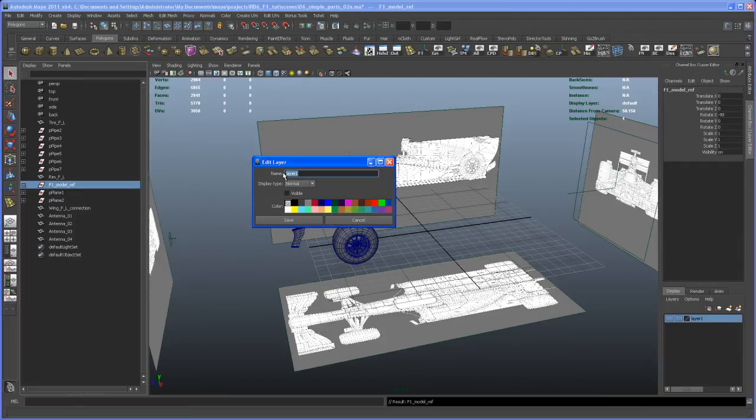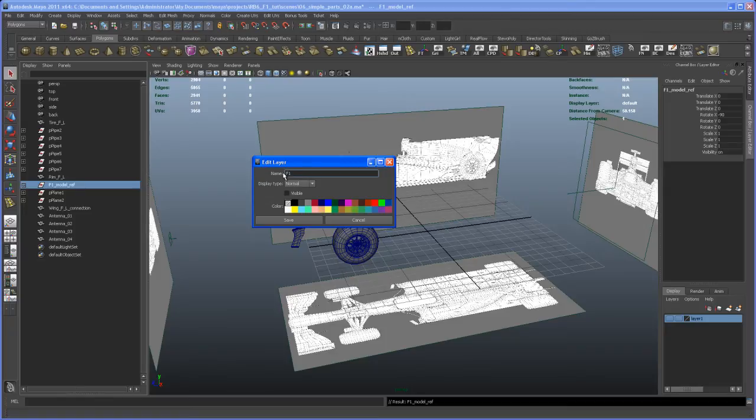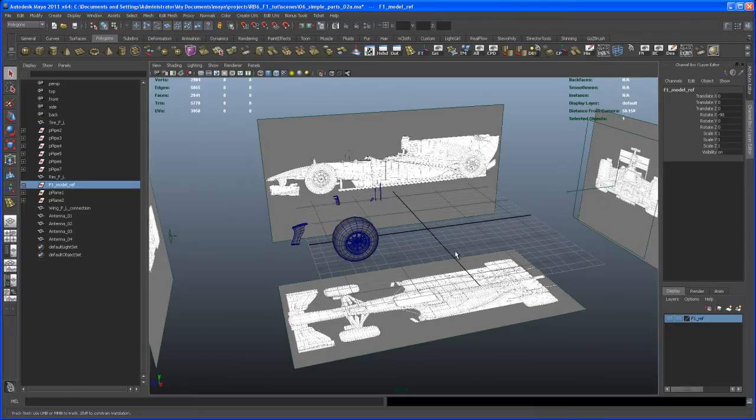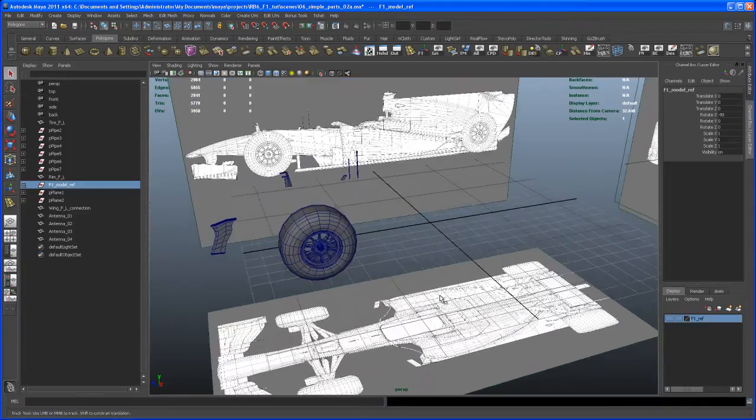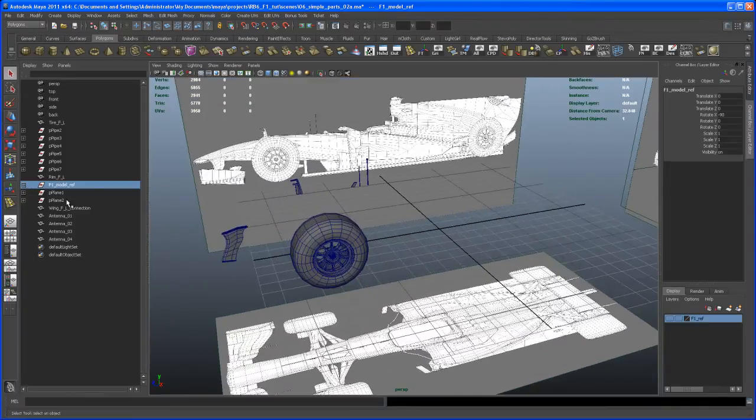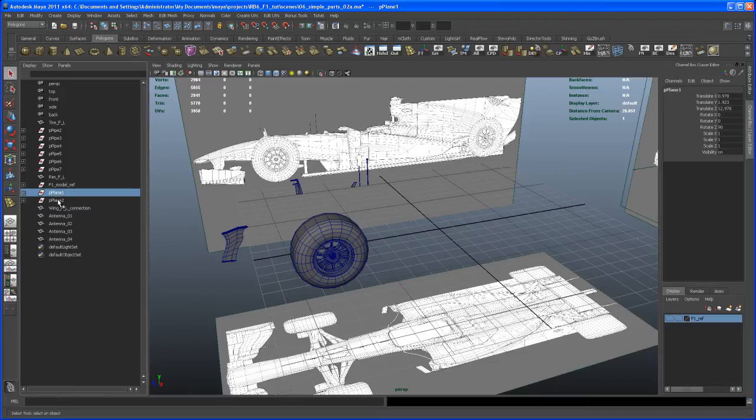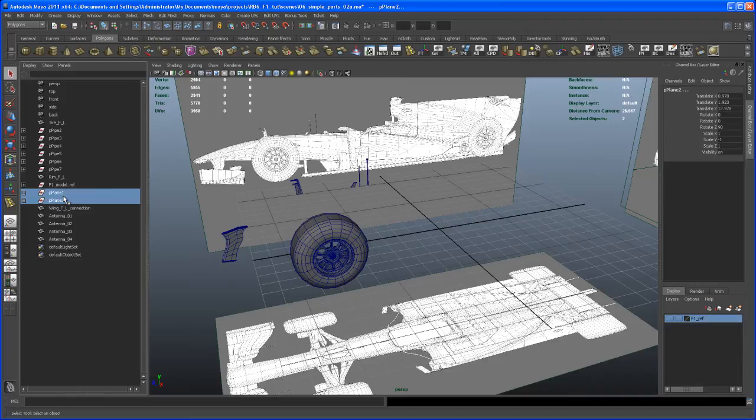here. I don't know where those come from, but I just don't need those. Delete, hit Delete on the keyboard.